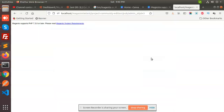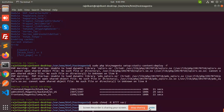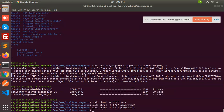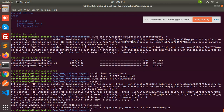Hello friends, in this video we are going to solve this issue: Magento supports PHP 7.3.0 or later for Magento 2.4.3 versions. When this error comes, you need to upgrade PHP to 7.4. Let me check my current PHP version — running 'php -v' shows it's currently 7.2.